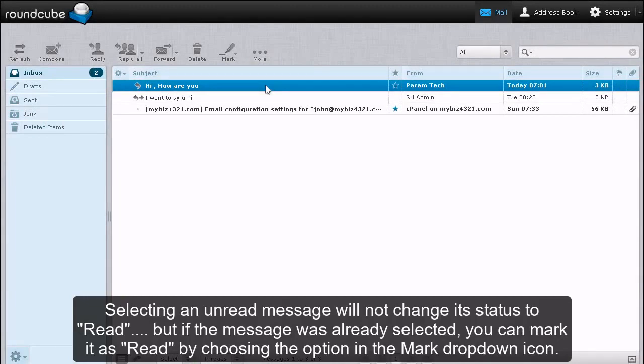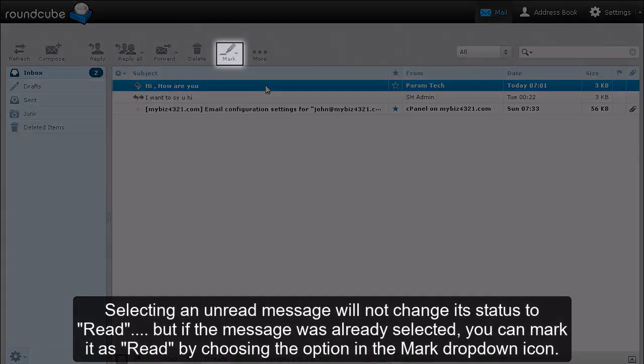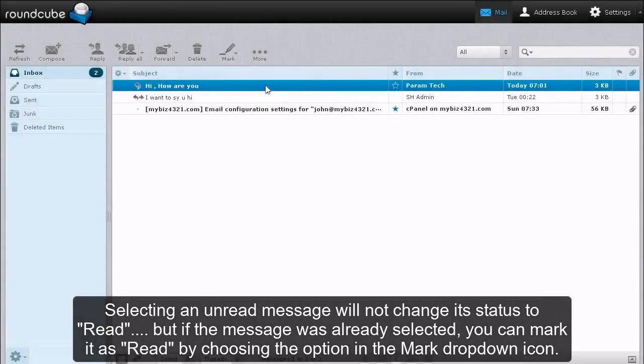Selecting an unread message will not change its status to read, but if the message was already selected, you can mark it as read by choosing the option in the Mark drop-down icon.